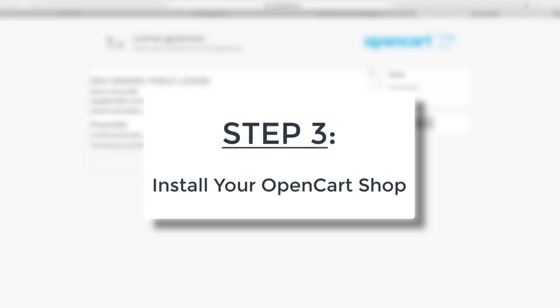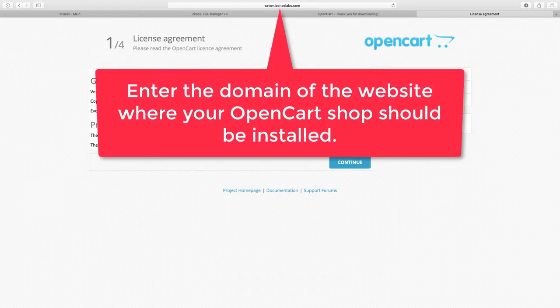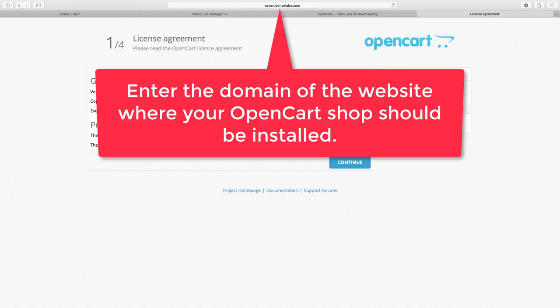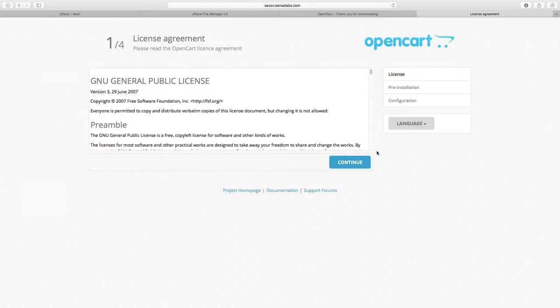Step 3: Install OpenCart. To finally install your OpenCart store, enter your site domain in the browser. This should automatically open the installer.